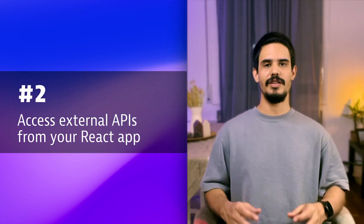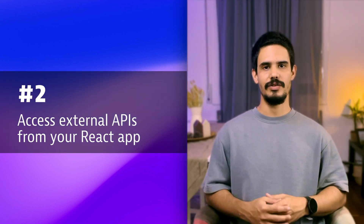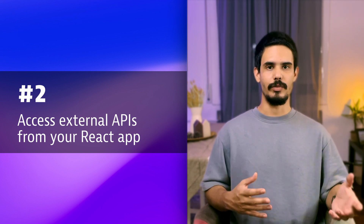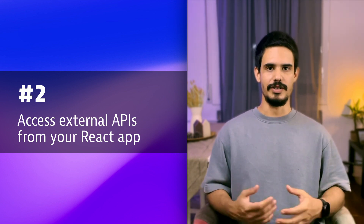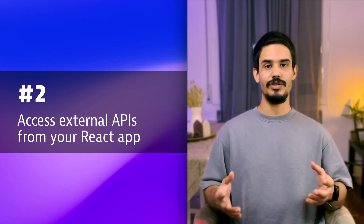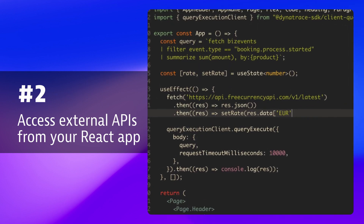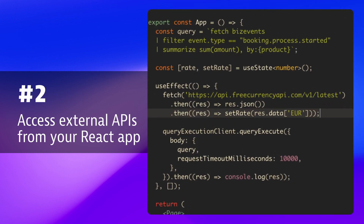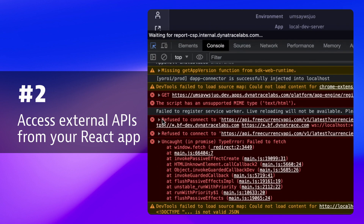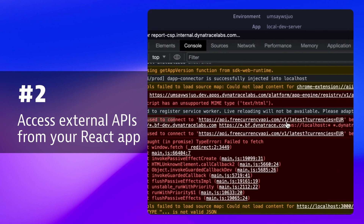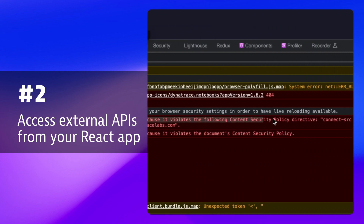Now that you've sorted out the DQL permissions issue, you want to fetch additional information from an external API to enrich your visualization. You are used to using fetch, so you go ahead and do something like this. The app reloads and you get another error — and this one doesn't seem very helpful. But if you open the developer console, you'll see that we have a content security policy issue.